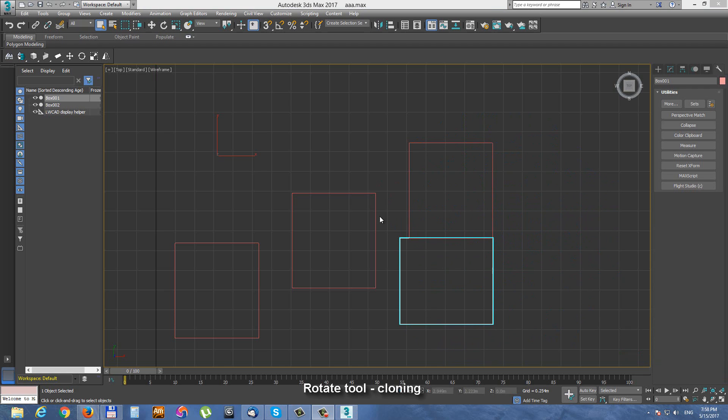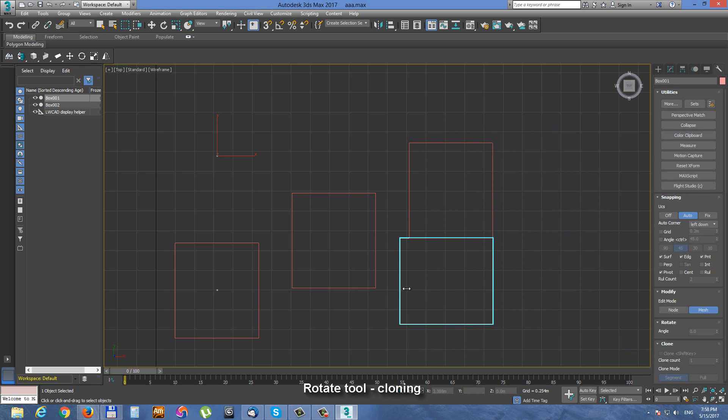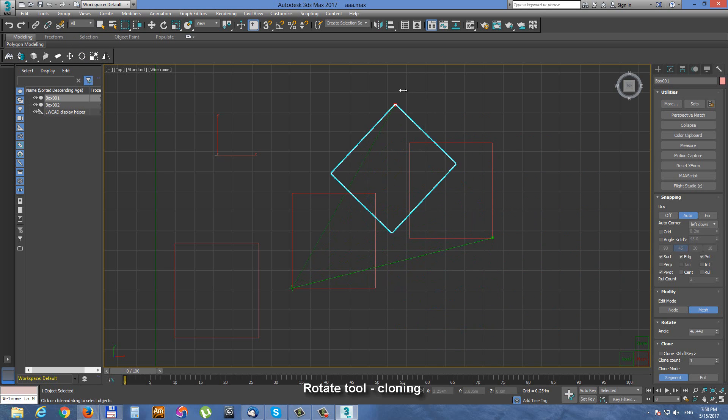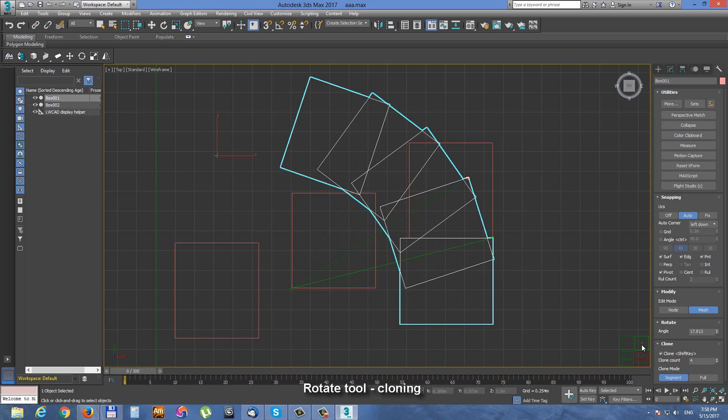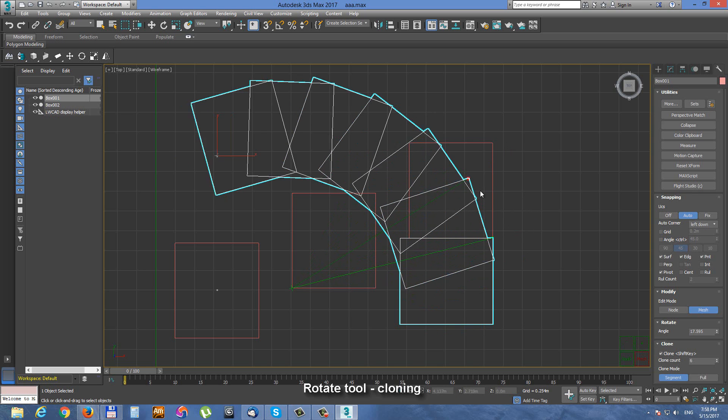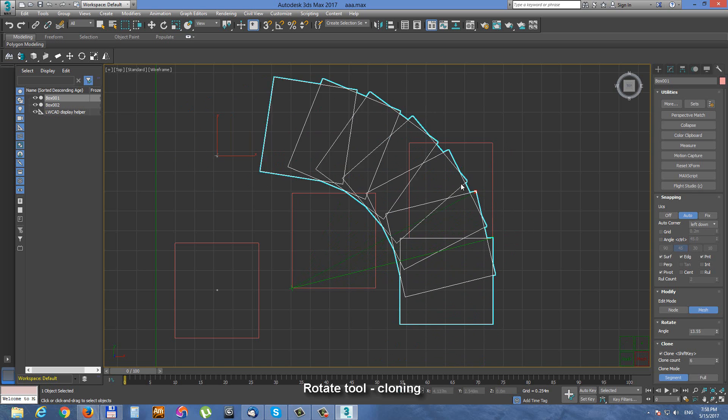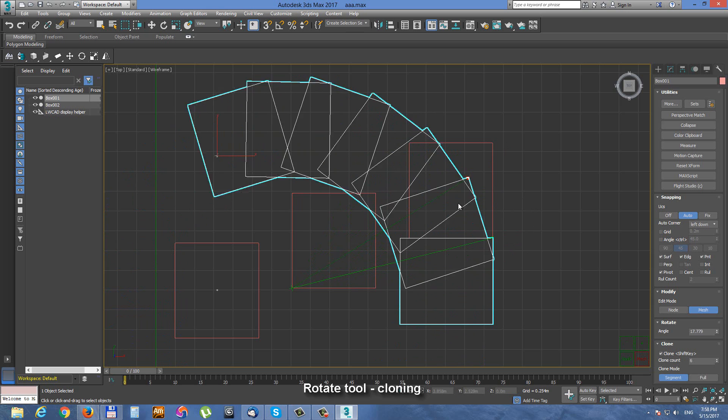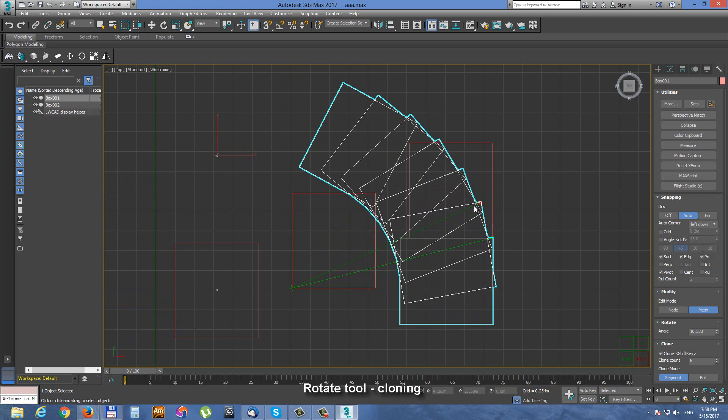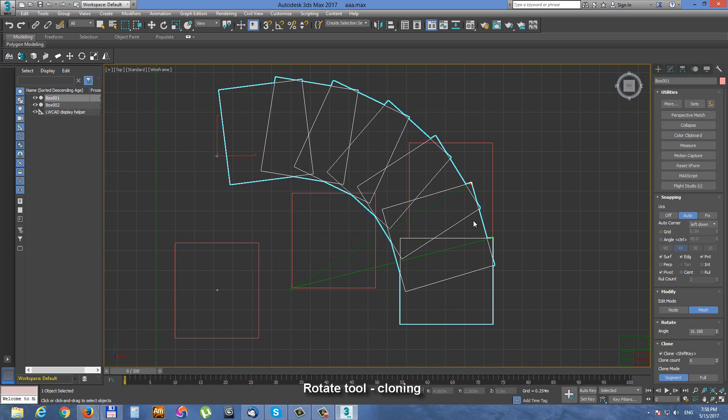Let's try how cloning works with rotation. Define the rotation angle here and put some clones. You can see, very easy cloning around the angle with rotation tool.